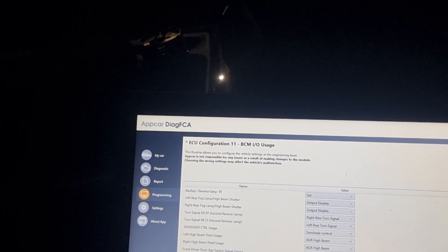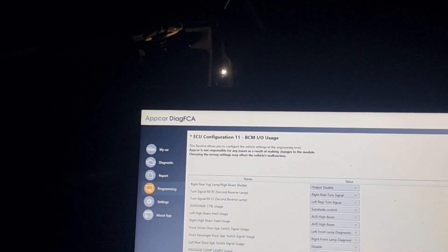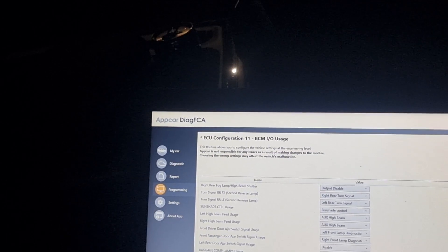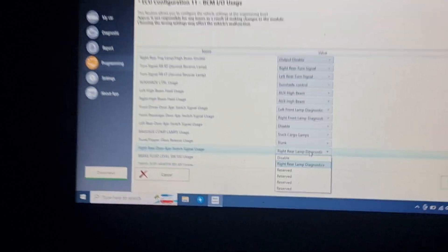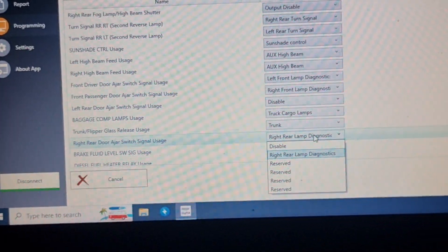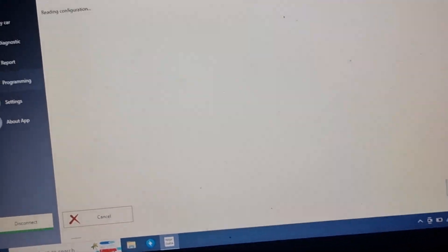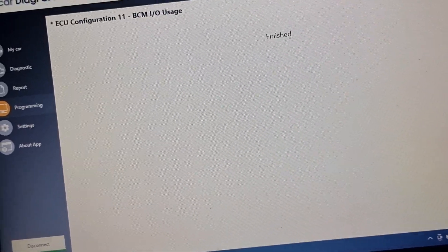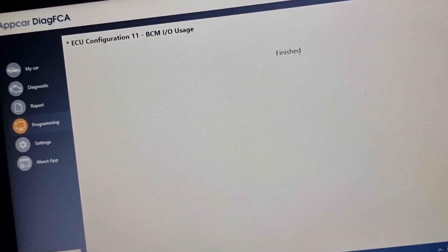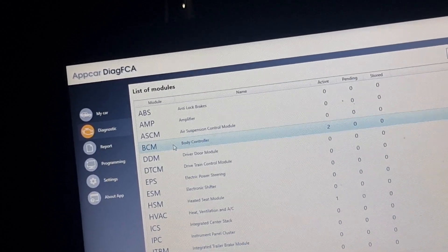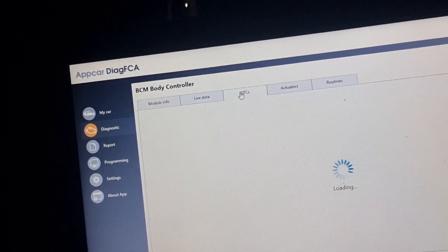We need the right one also to make it disable. This one is diagnostic — make it disable. Program it. We'll go and clean the fault from the body control module.